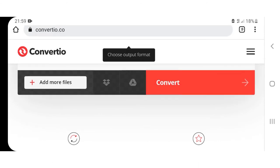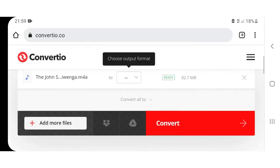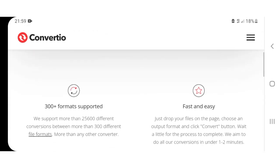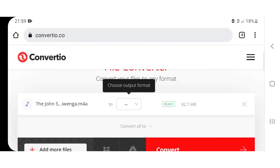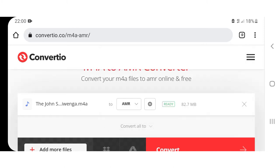All right, before you convert you must choose the output format. So it is from here, where it is written 'to', and you choose AMR.